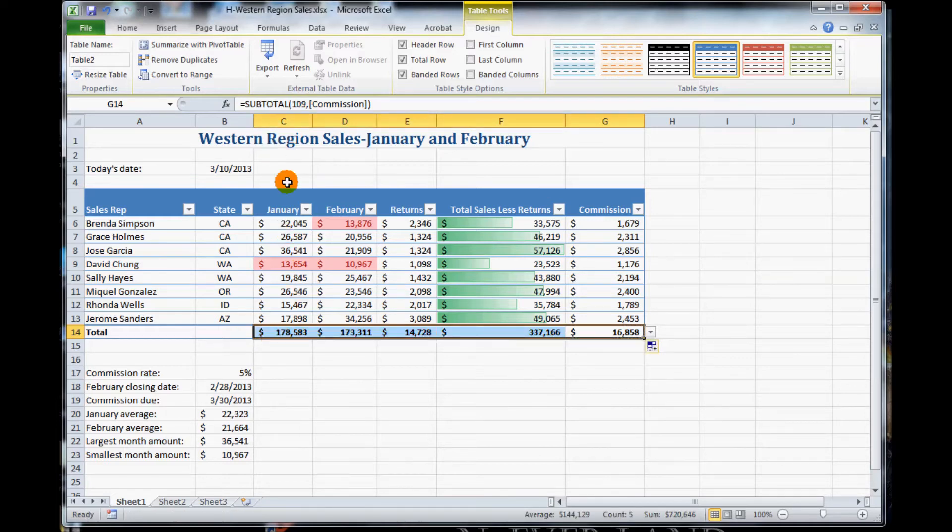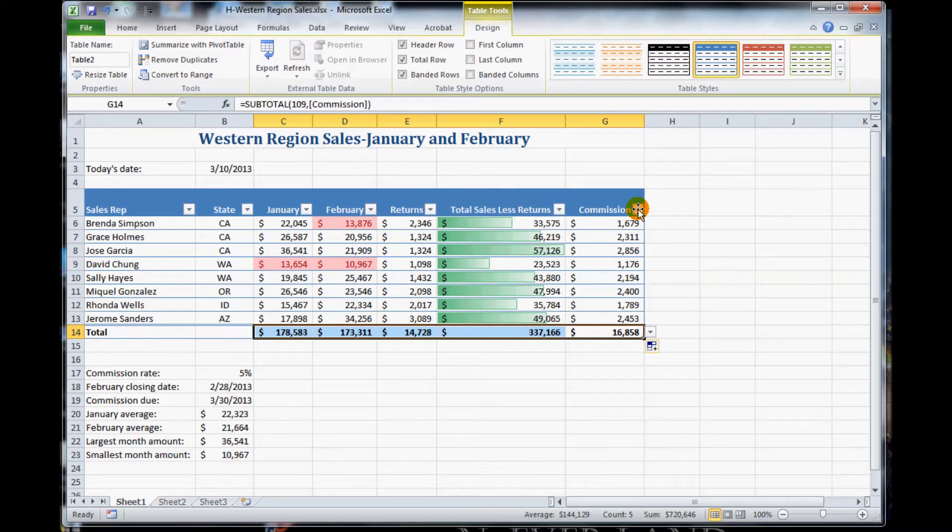And now it adds the sums up for January, February, the returns, the total sale returns, and keeps the commission one there as well.